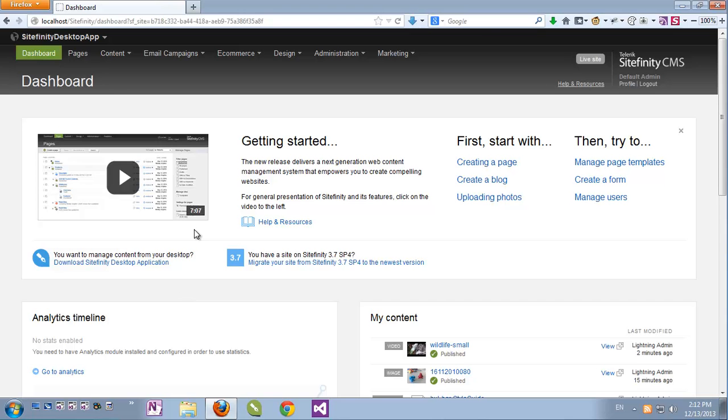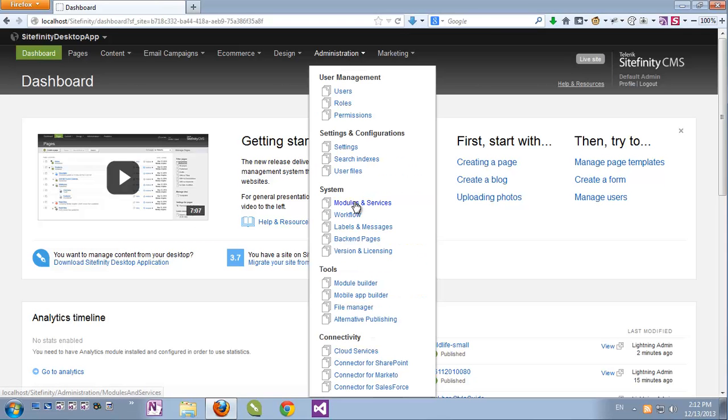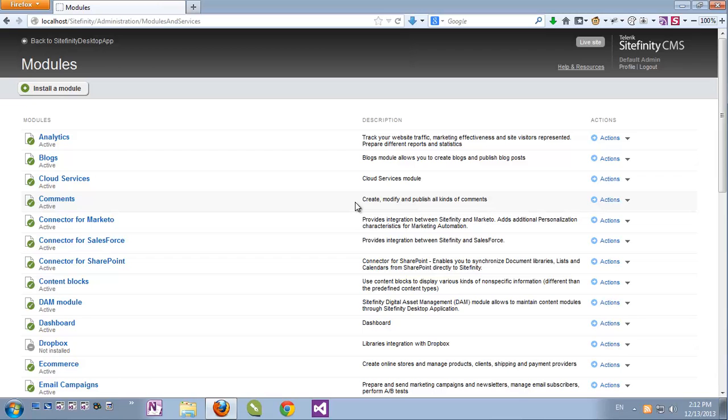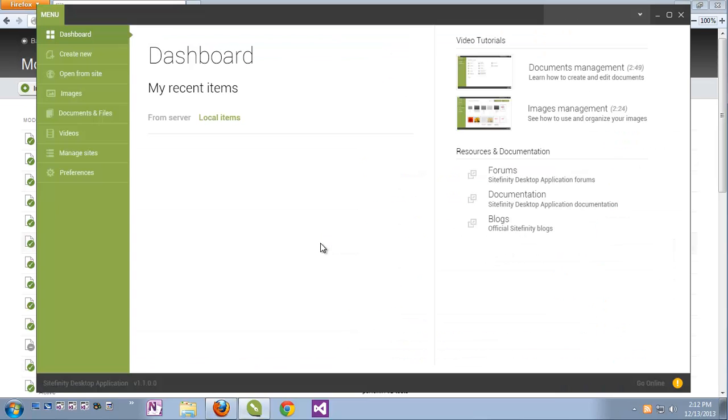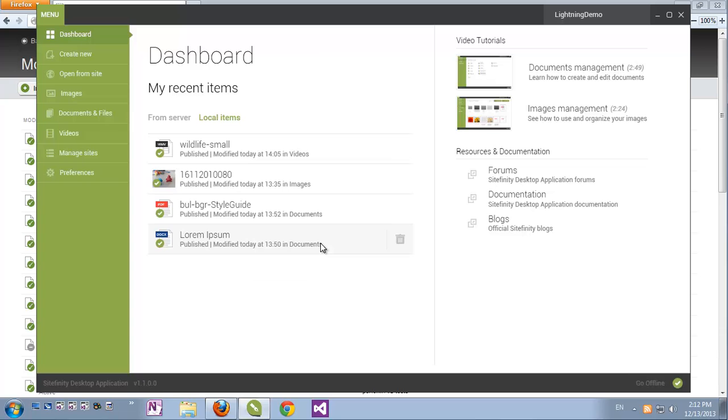In order to get started, under the Administration menu, go to Modules and Services. Make sure your DAM module is installed and active. Then open the Sitefinity desktop application and make sure it's connected to your Sitefinity instance with a user other than the one logged in in your browser.